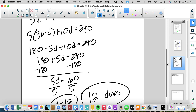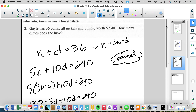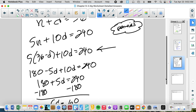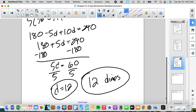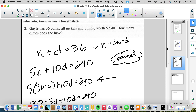The nice thing here is that by choosing to eliminate the n variable first, my solution directly gave me the answer to the question about dimes. If instead I had solved for d and ended up with only n, I would have needed to go back to the other equation to find the number of dimes.